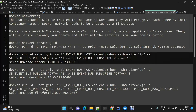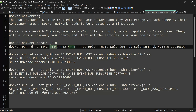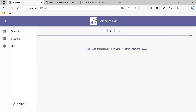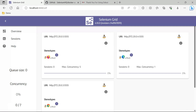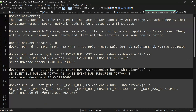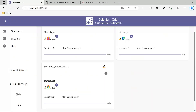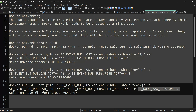We have four containers up and running. Checking the hub at localhost:4444, we can see Firefox with a maximum concurrency of 5, Edge with a maximum concurrency of 1, and Chrome with a maximum concurrency of 1. The Firefox node was specifically configured with a maximum of 5 sessions using a parameter in the command. Edge and Chrome don't have that parameter, so they default to a single session each.